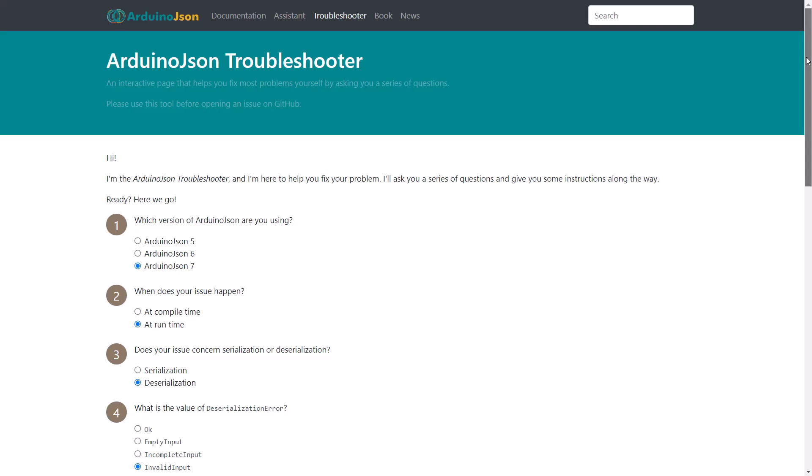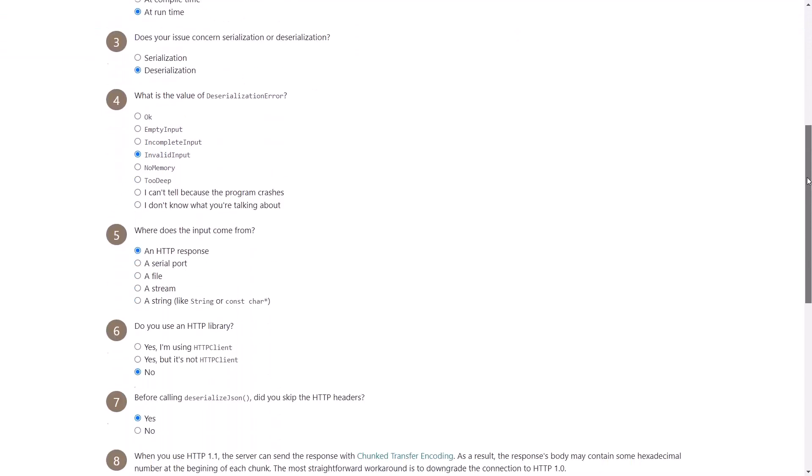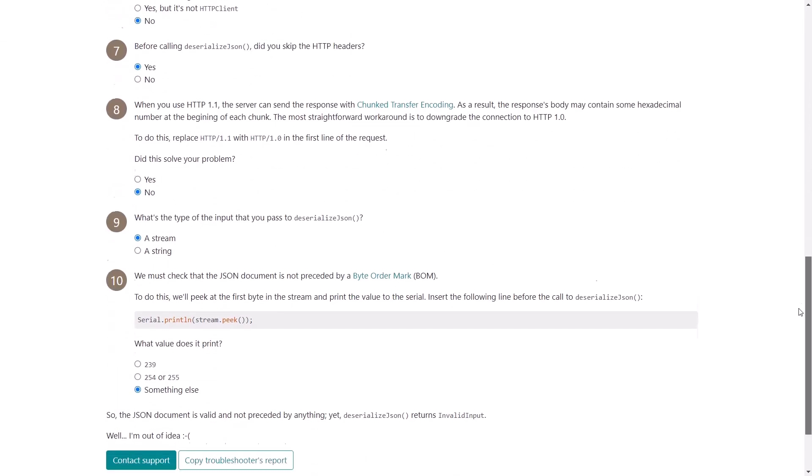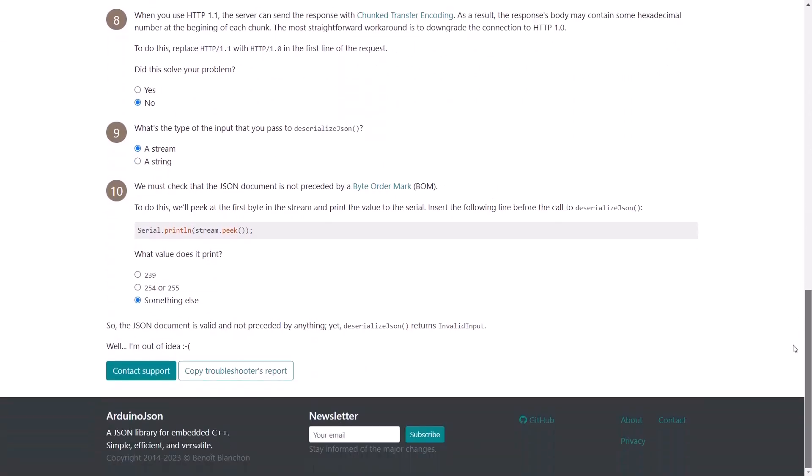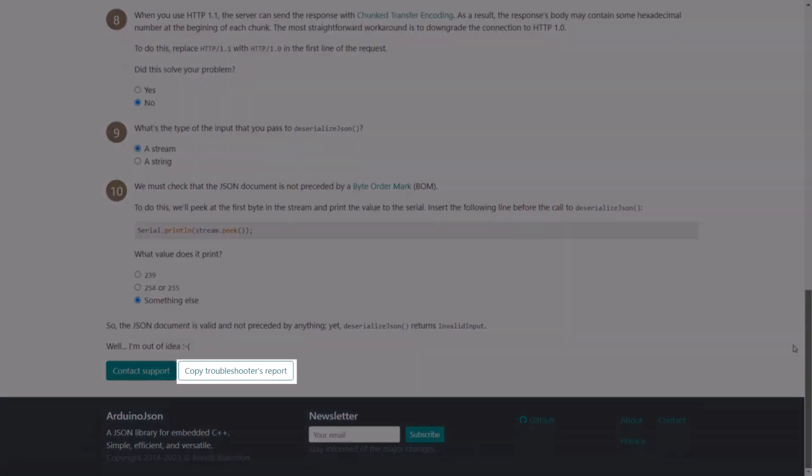If it is unable to help, please open an issue on GitHub. Remember to include the troubleshooter report in the issue description. The report gives me the context and tells me what you already tried. It also allows me to continue improving the troubleshooter by adding more choices at the right locations.